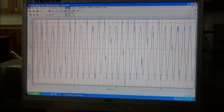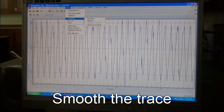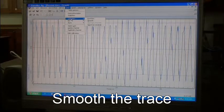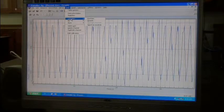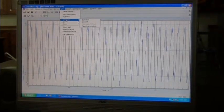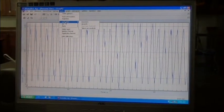We can manipulate the trace on the screen by smoothing the trace itself.